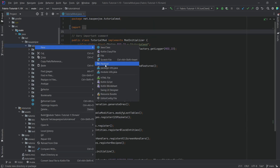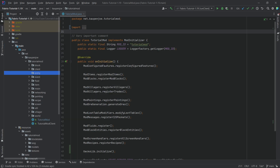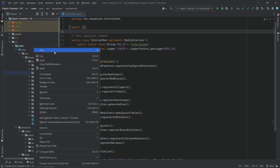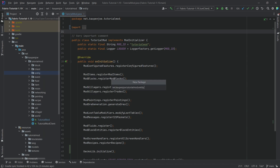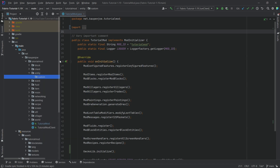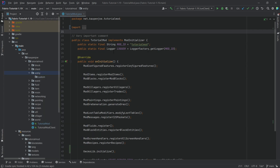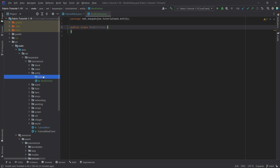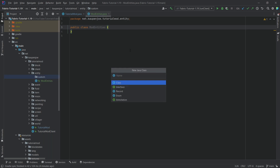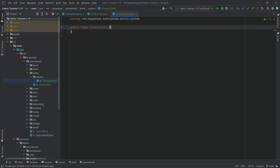In our tutorial mod package, right-click and create a new package called 'entity'. Inside that, create another new package called 'custom' — this is where the actual entity class will go. In the entity package itself, we'll need a ModEntities class. And in the custom package, we'll create the ChomperEntity class.